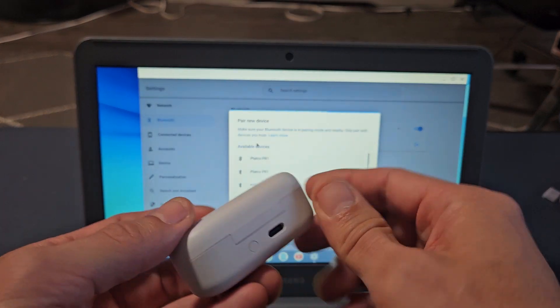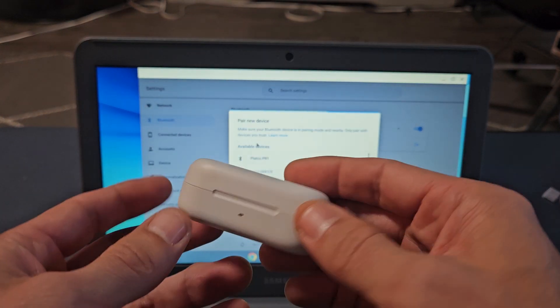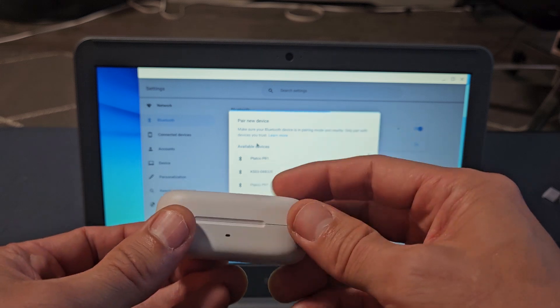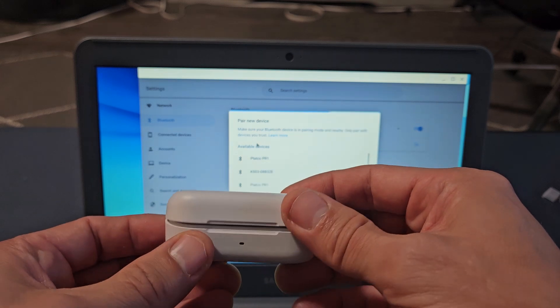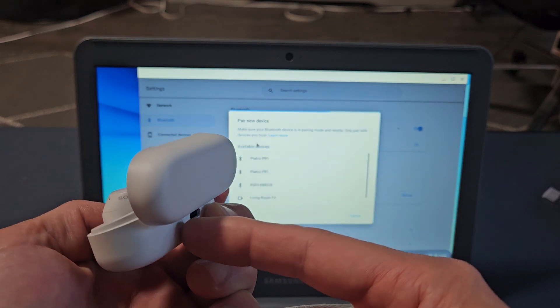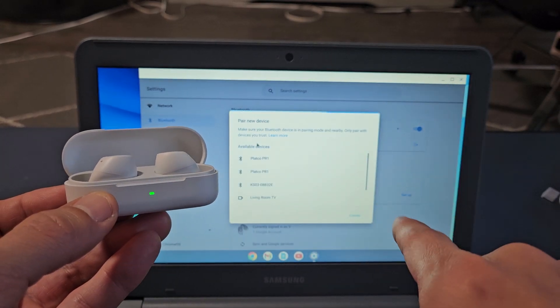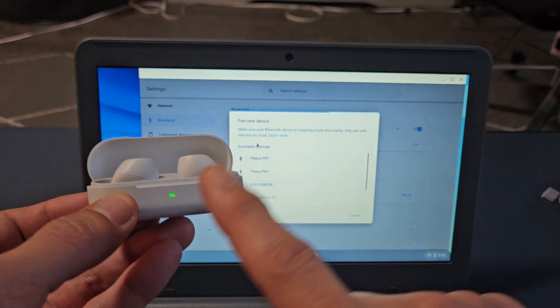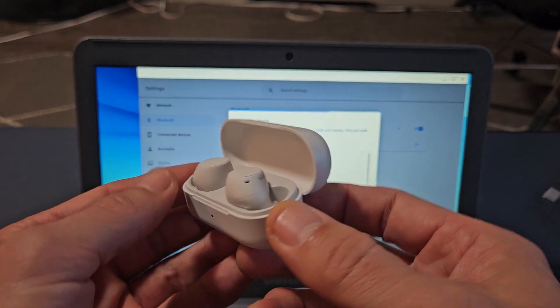If you look on the back of the case here, you have this one button. What you want to do is put the earbuds in, open the case up, and then press and hold that button until it starts flashing blue, which indicates it's in pairing mode.